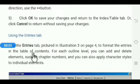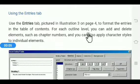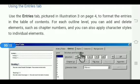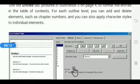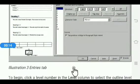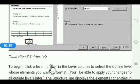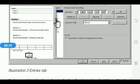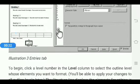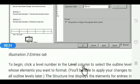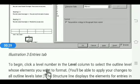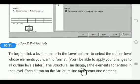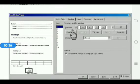The Entries tab is used to format the entries in the table of contents. For each outline level you can add and delete elements such as chapter number, and you can apply character styles to individual elements. To begin, click a level number — see here one through ten. Select the outline level whose elements you want to format. The structure line displays the elements for entries in that level.